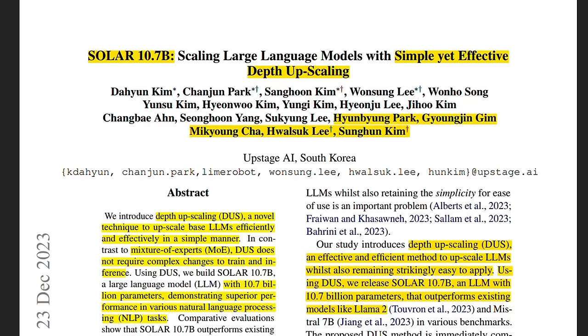Now, it will be great if somebody can combine this approach with the mixture of expert. That is going to be a crazy model. Anyways, I hope you found this video useful. Thanks for watching and as always, see you in the next one.